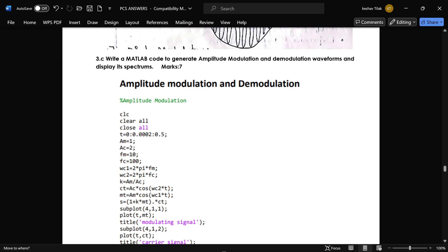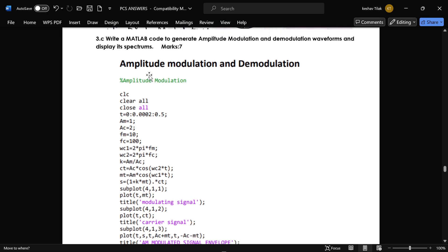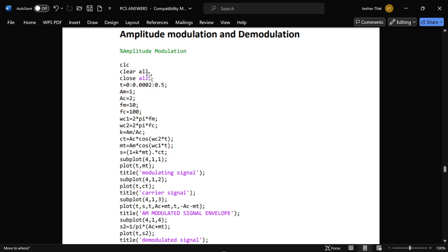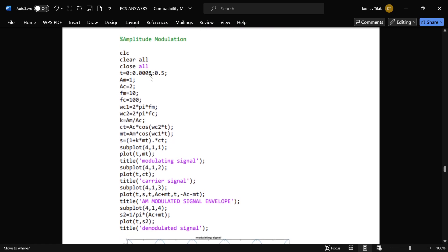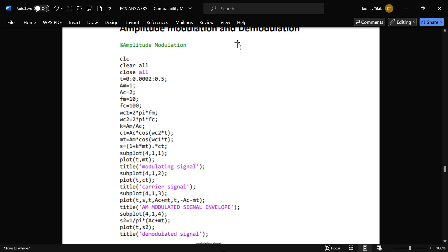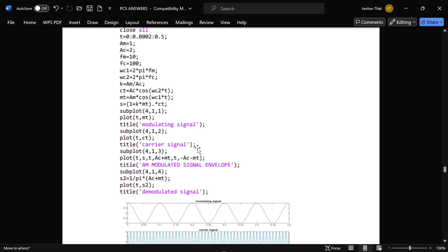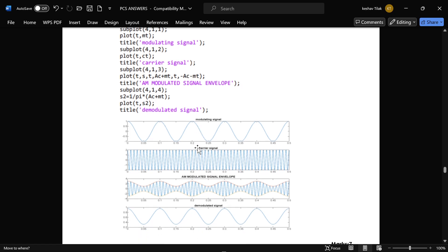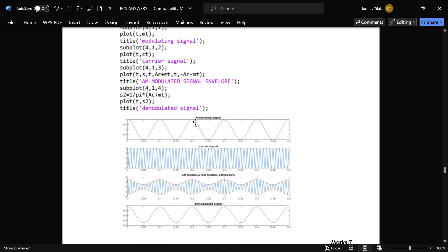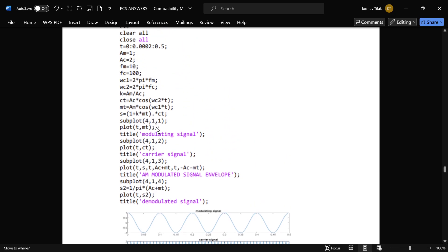The next question is: generate a MATLAB code to produce amplitude modulation and demodulation waveforms and display the spectrum. This is the code for both amplitude modulation and demodulation — both modulation and demodulation are written in the same code. The output plots are: modulating signal, carrier signal, AM modulated signal, and demodulated signal.